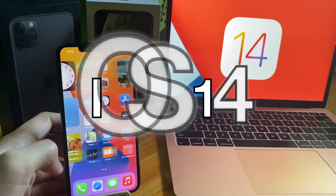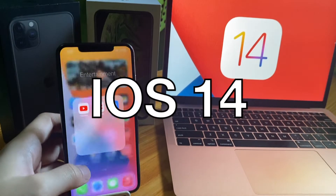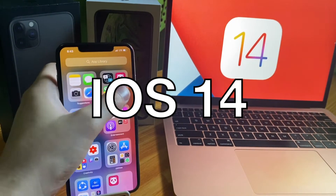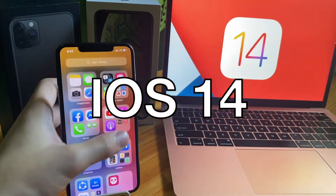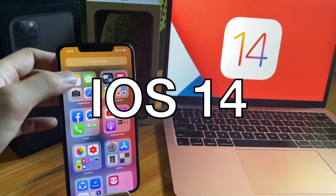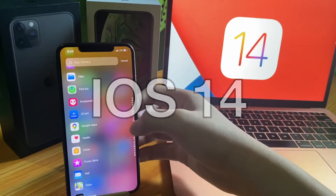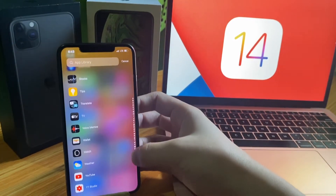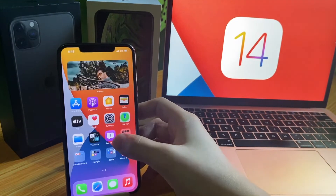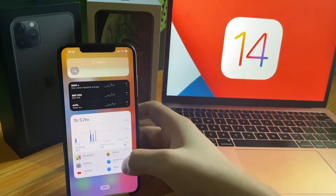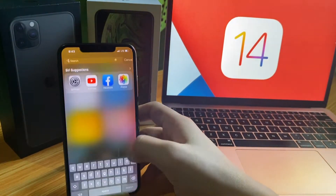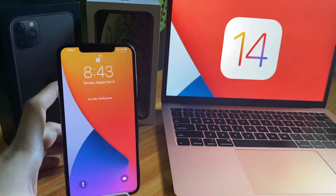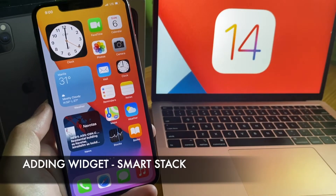Welcome to iOS 14 Top New Features. Let's start with SmartStack.